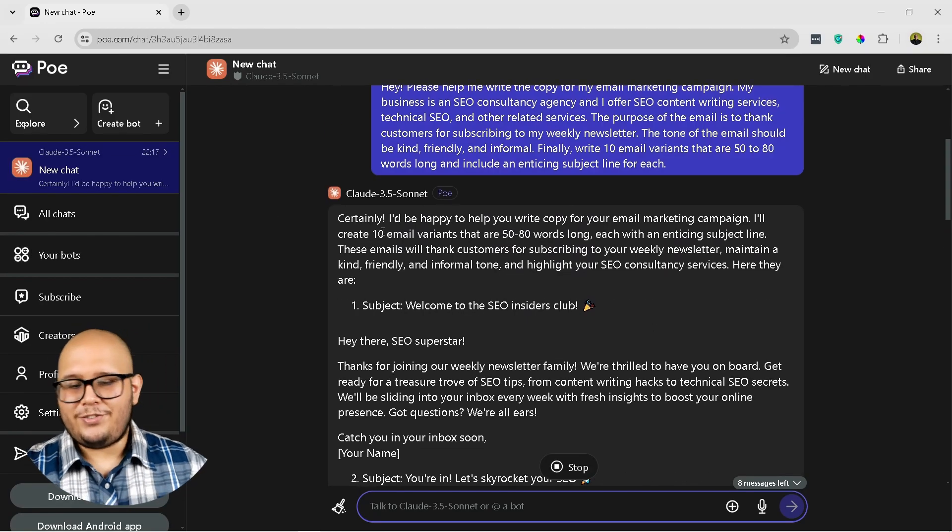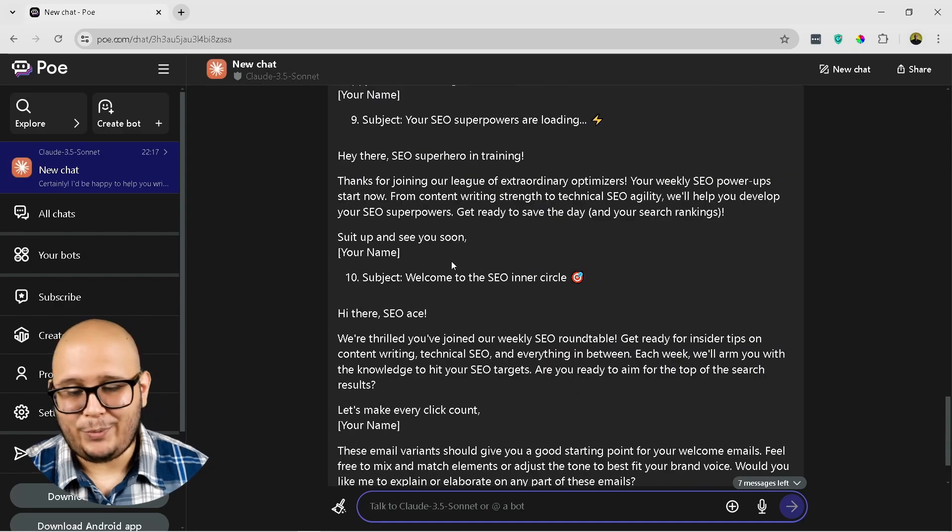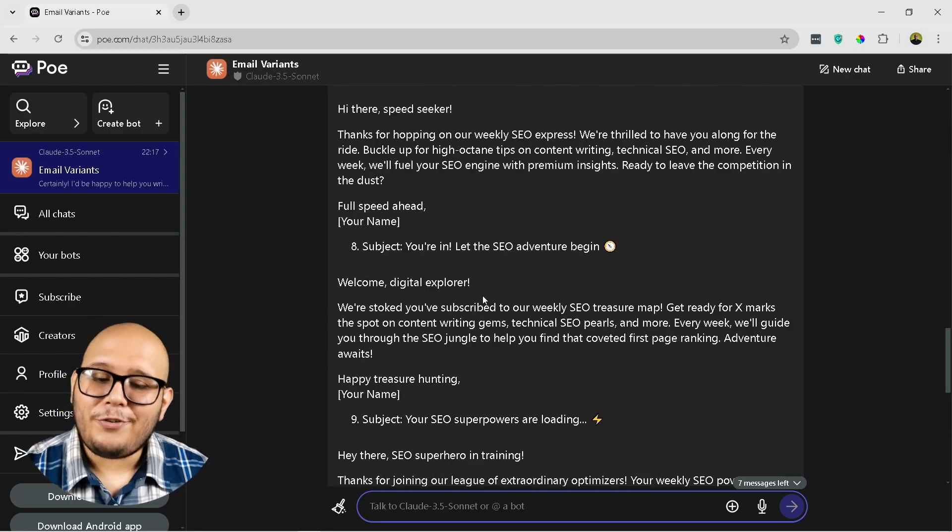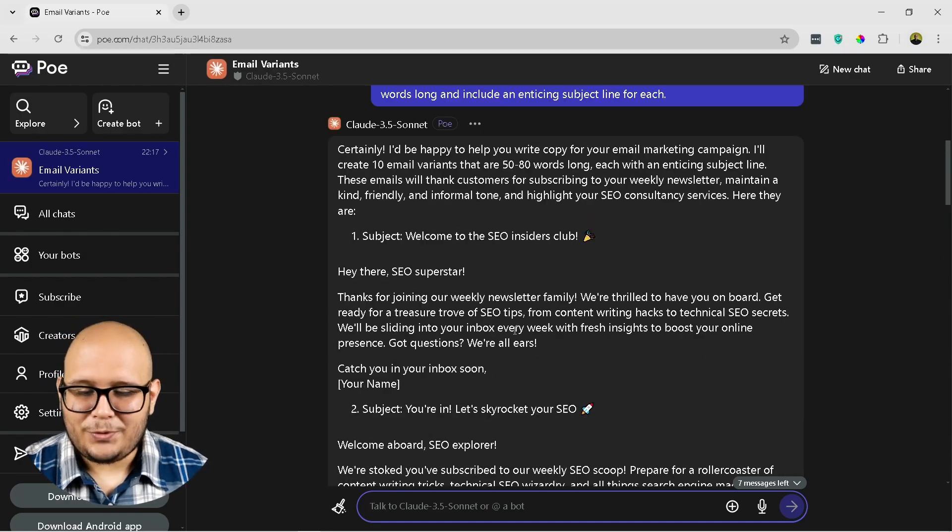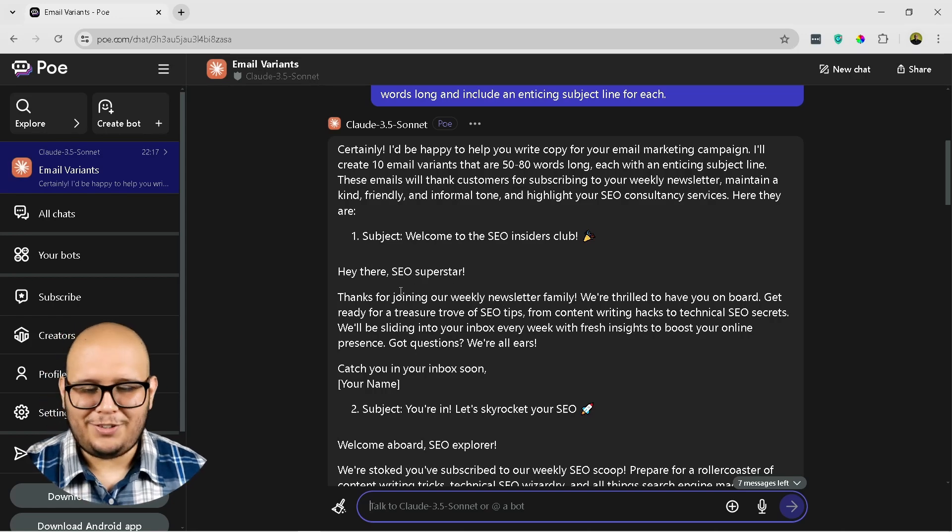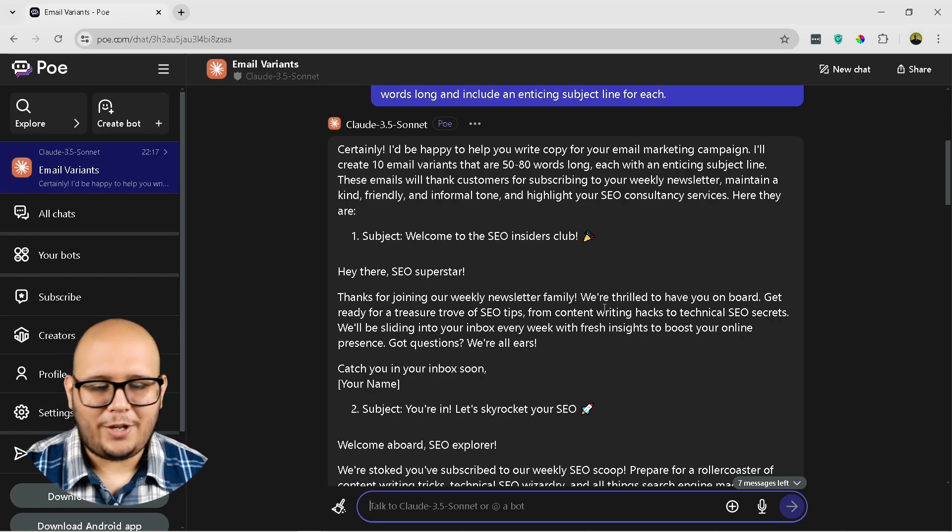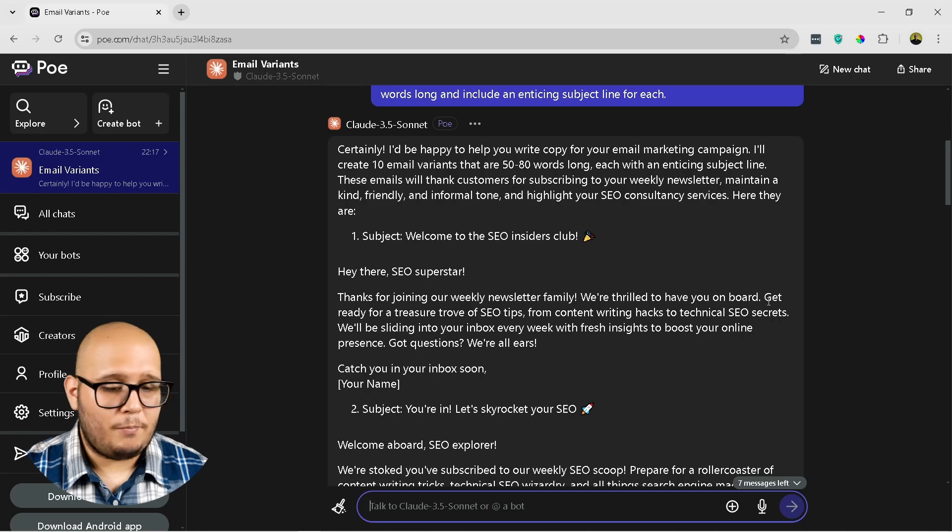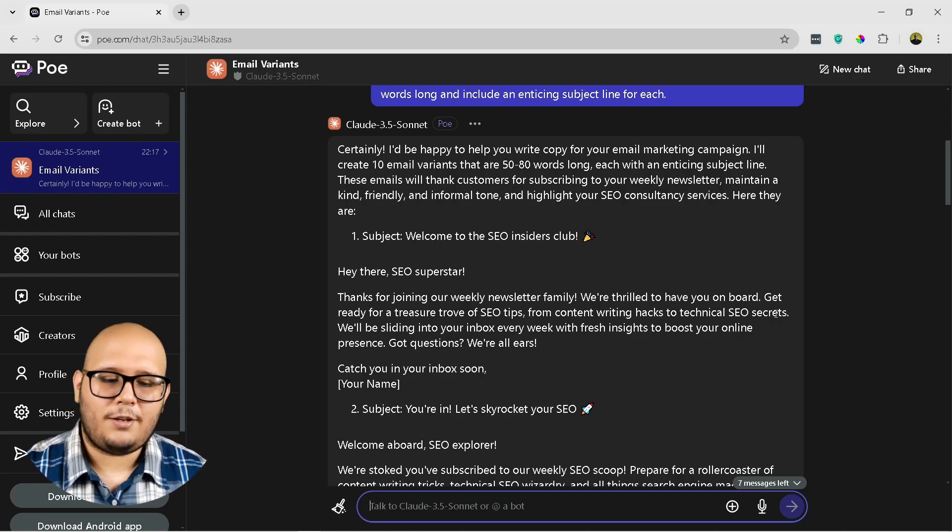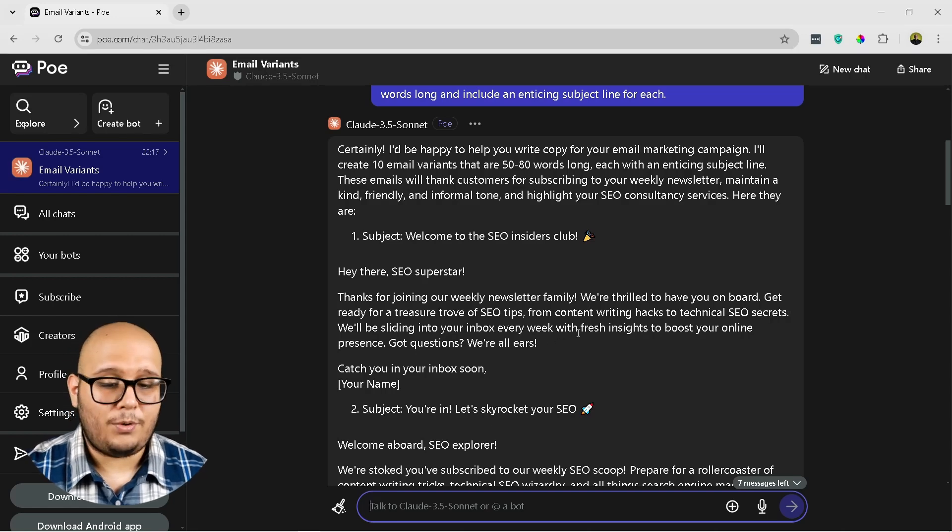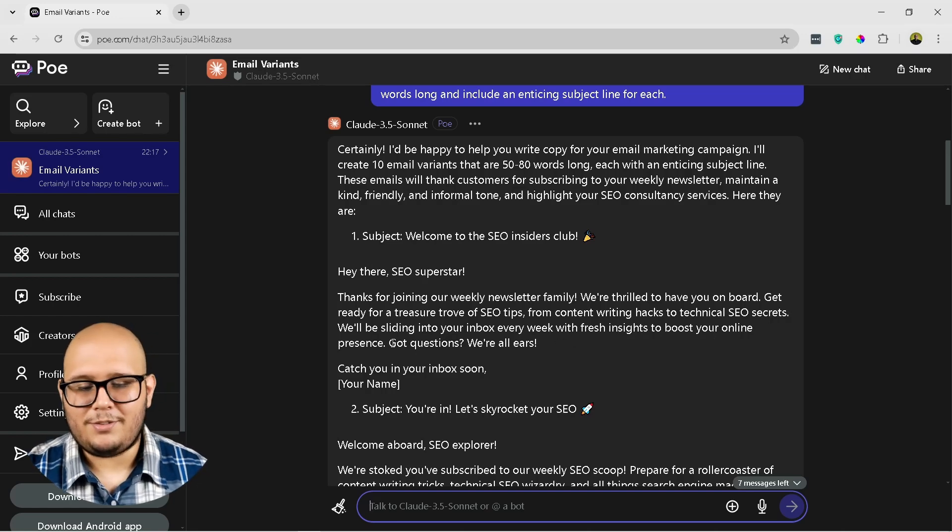Okay, so as you can see now we have 10 email variants that we can definitely use for our email marketing campaign, and let's check out one. So, hey there SEO superstar, thanks for joining our weekly newsletter family. We're thrilled to have you on board. Get ready for a treasure trove of SEO tips from content writing hacks to technical SEO secrets. We'll be sliding into your inbox every week with fresh insights to boost your online presence.